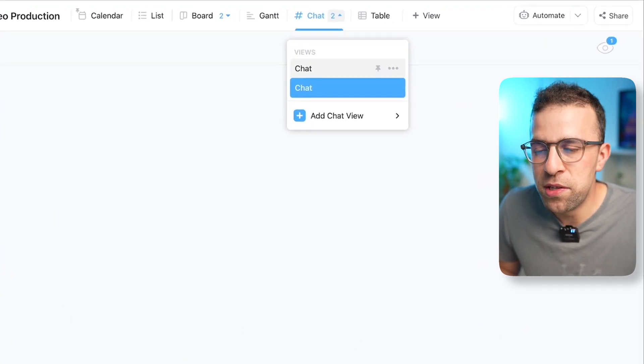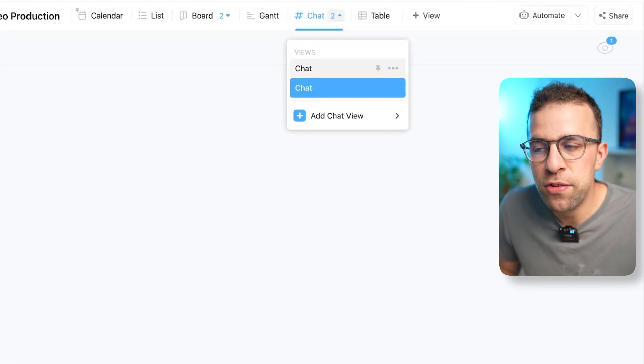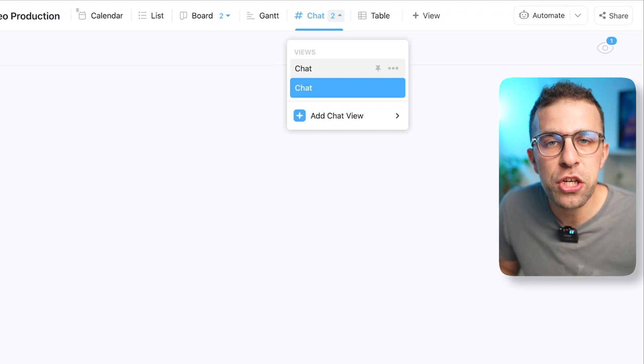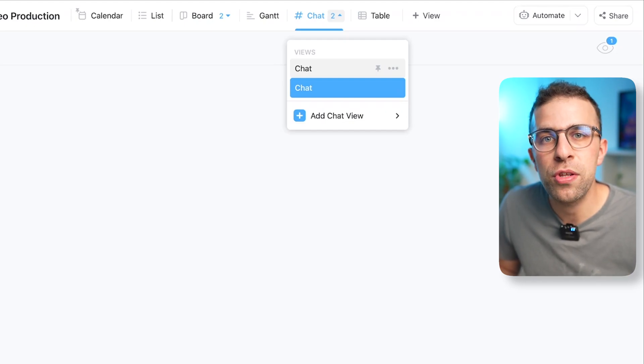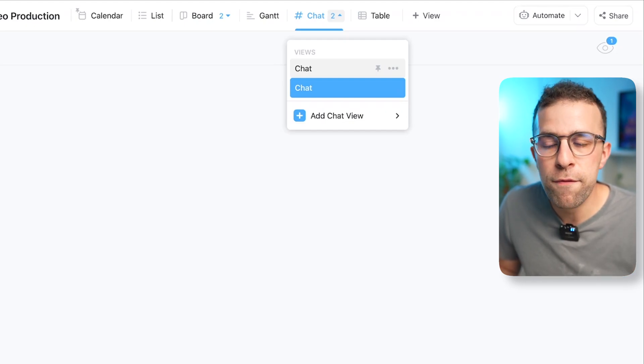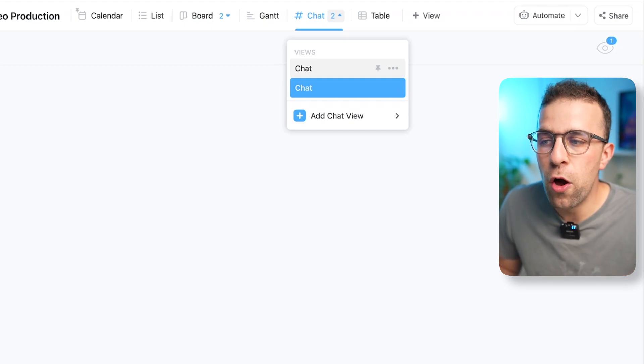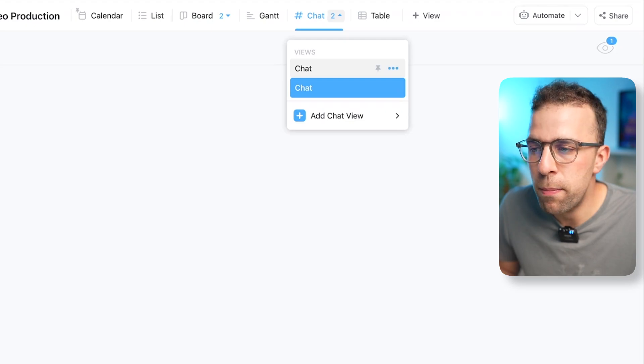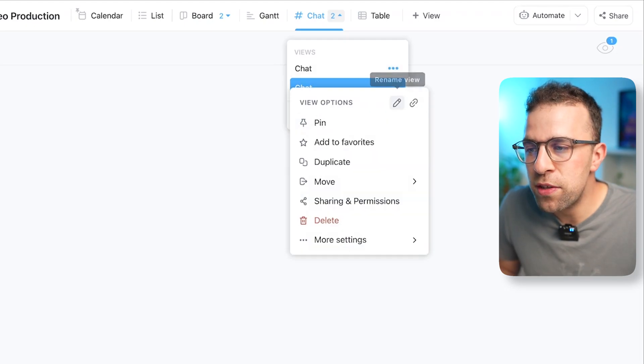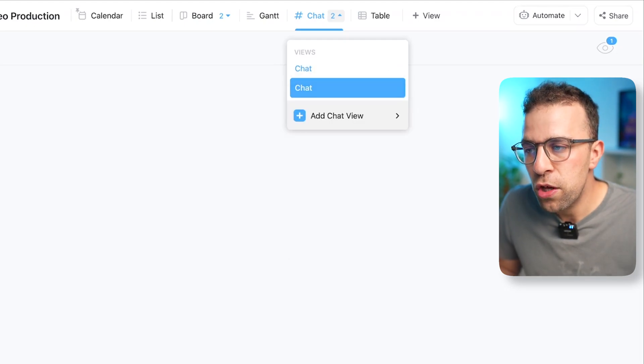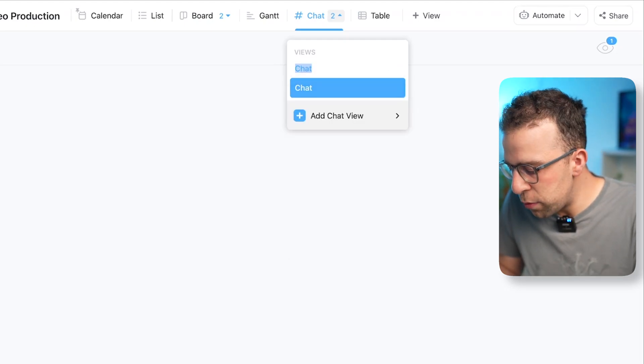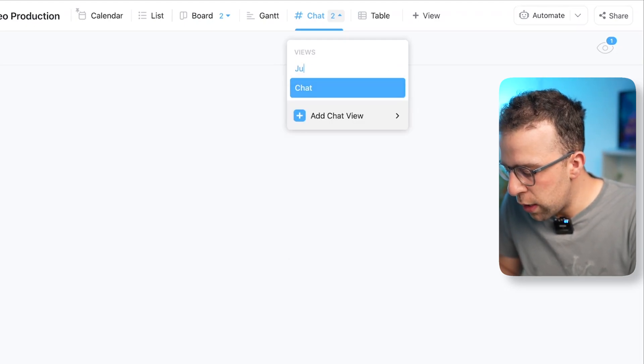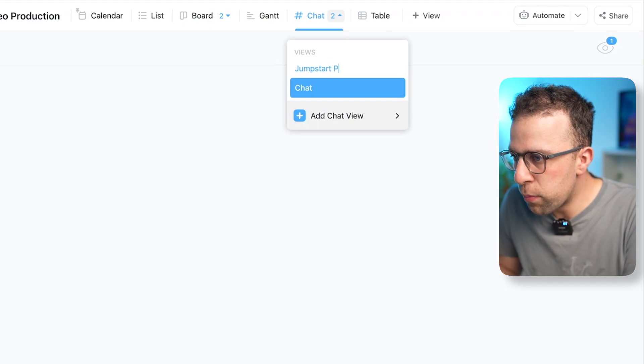So any additional chat views that you have, you can actually open them up and even rename them. So if this is something that you wanted to be able to call the Jumpstart Project, you could have a chat view per different area, which is pretty cool.